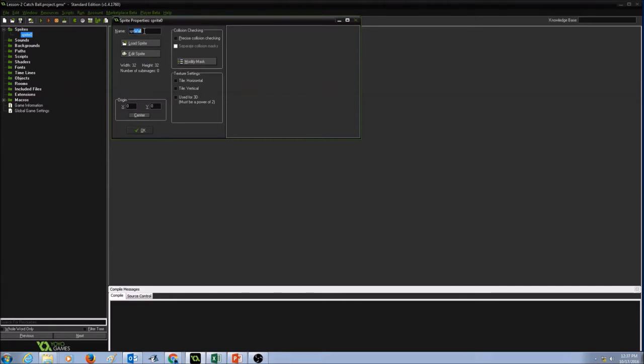The name of the sprite. The name must be meaningful. And this is all one word. There's no space in between.